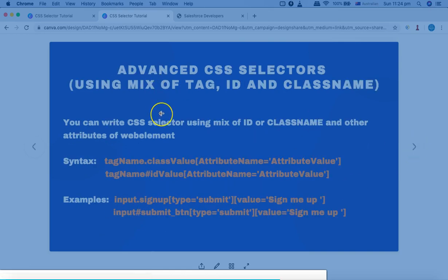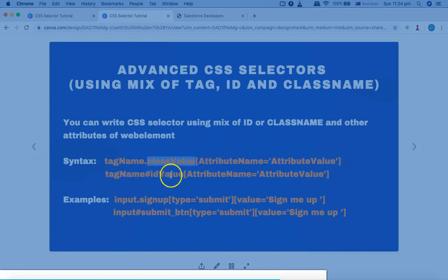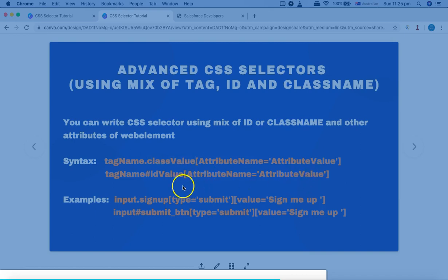Now, how you can form an advanced CSS selector using a mix of tag, ID, or class name: in case the class name or ID is not unique for a particular web element, you can do a mix of multiple attributes and form a CSS selector which is unique. The syntax for that is the tag name, followed by the class (with a dot symbol for class), then additional attributes in square brackets. Similarly, if you're using the ID and the value of the ID is not unique, you can utilize other attributes which are unique to identify the CSS selector for that particular web element.